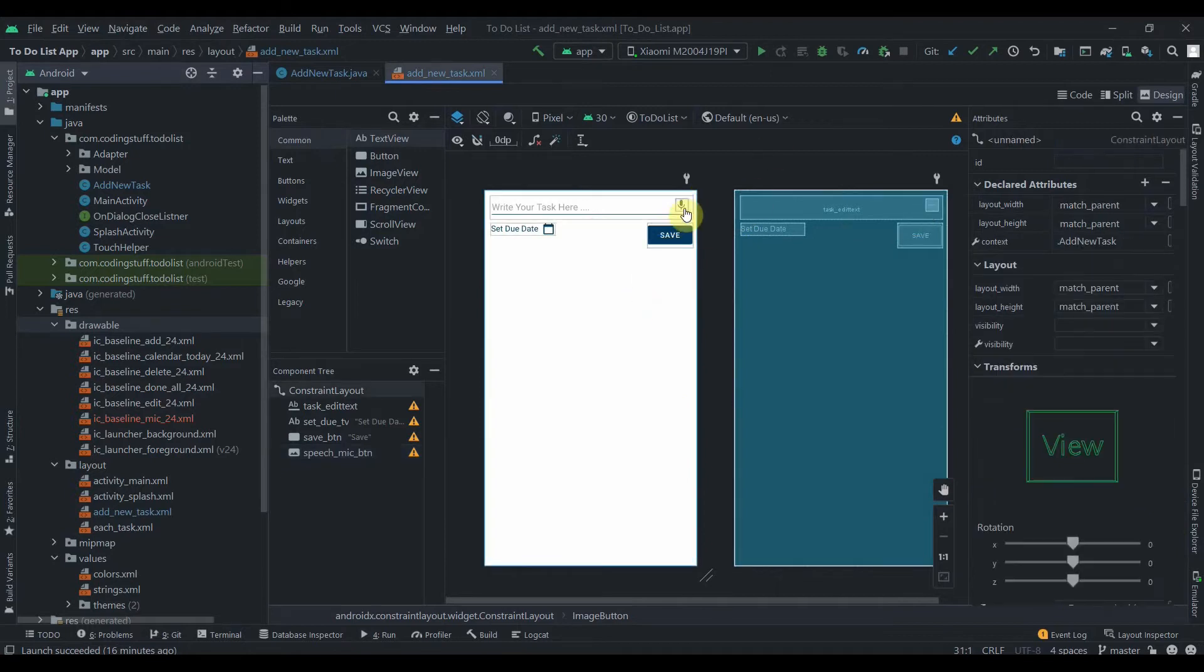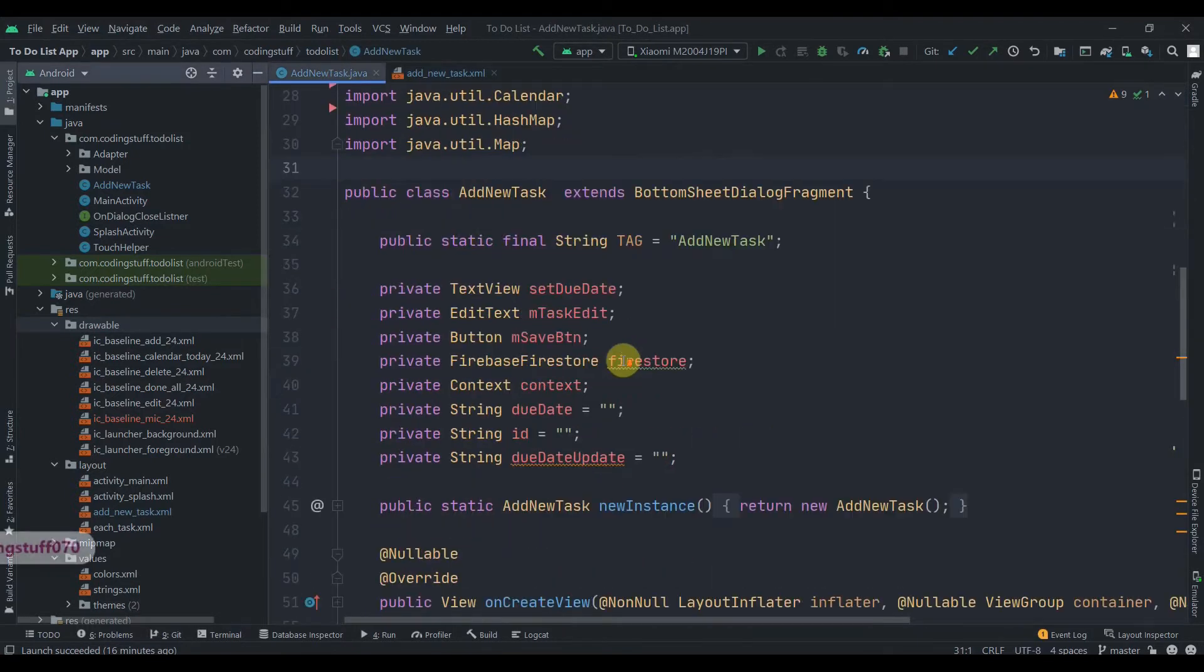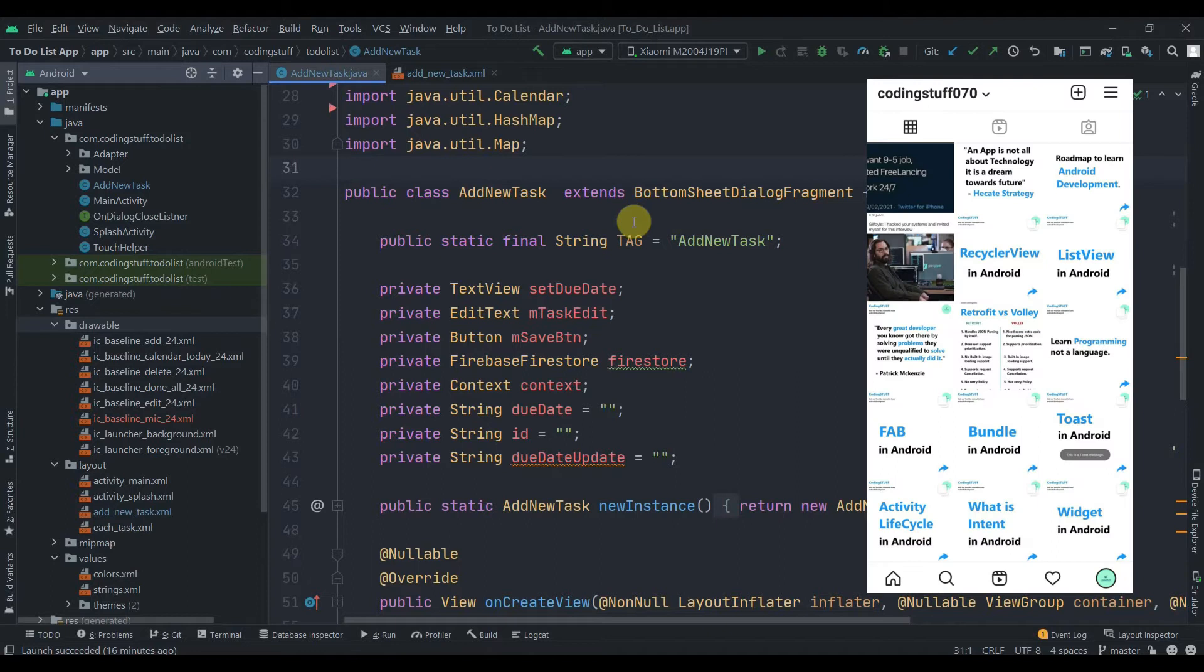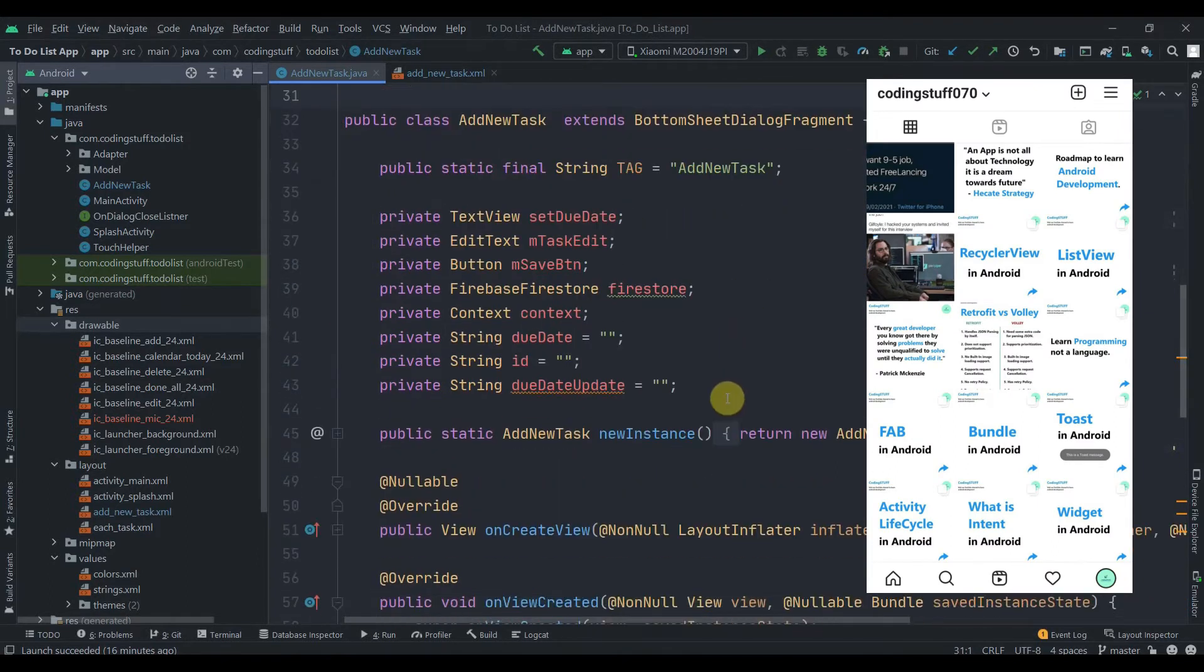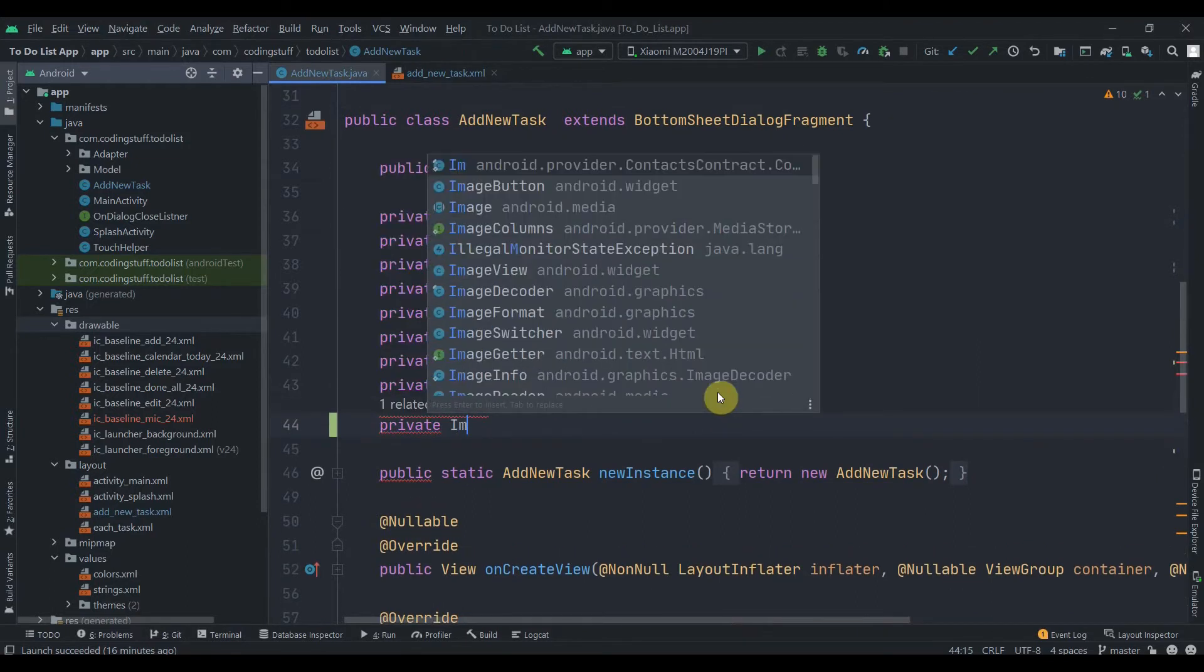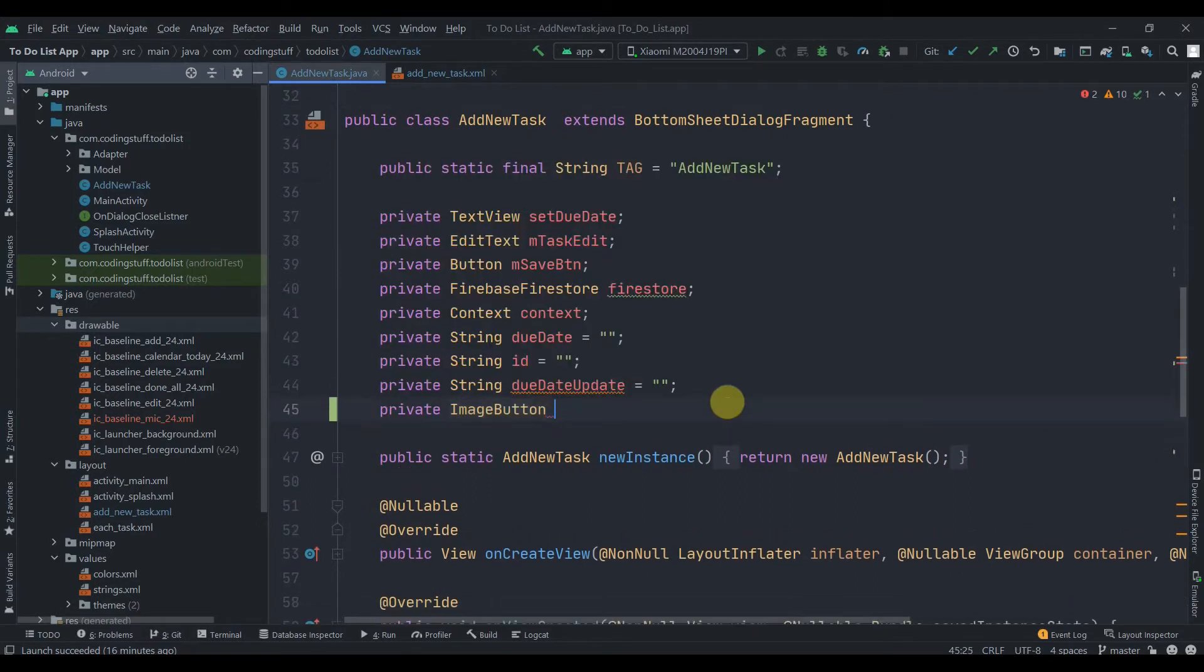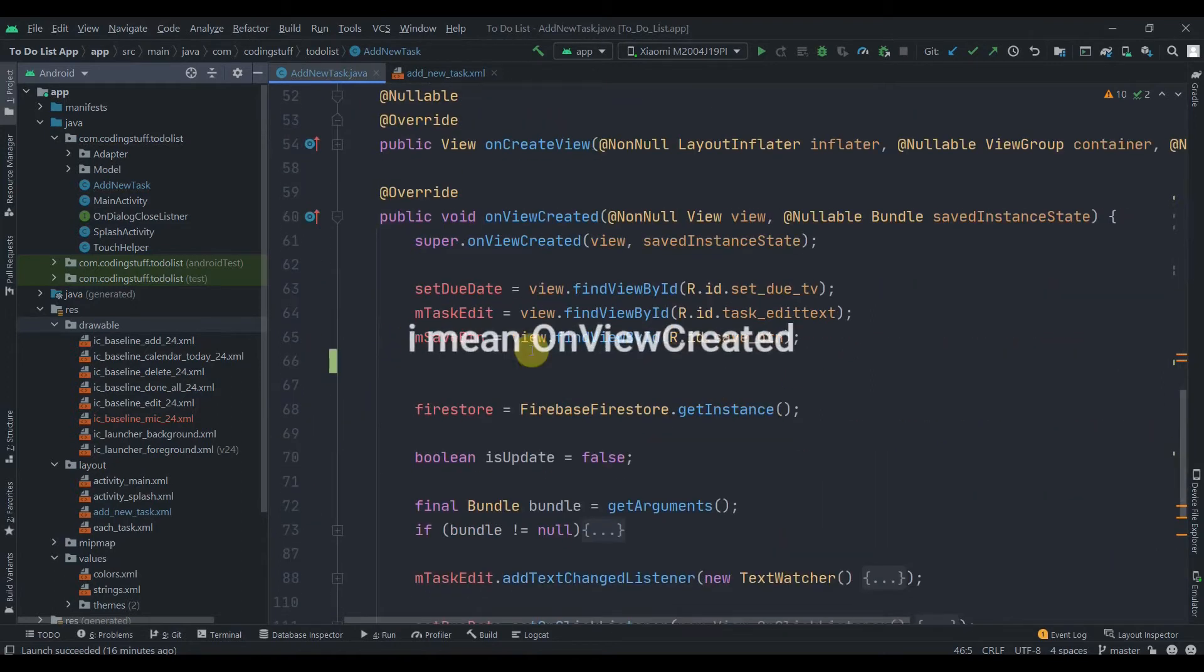If you haven't followed me on Instagram yet, do so, link is in the description box. There I post awesome stuff related to programming and Android. First of all, we'll create one ImageButton, private ImageButton, name it as speech button. Then in onCreate view, we are using this feature in a Fragment, so if you have Activity it will be the same.